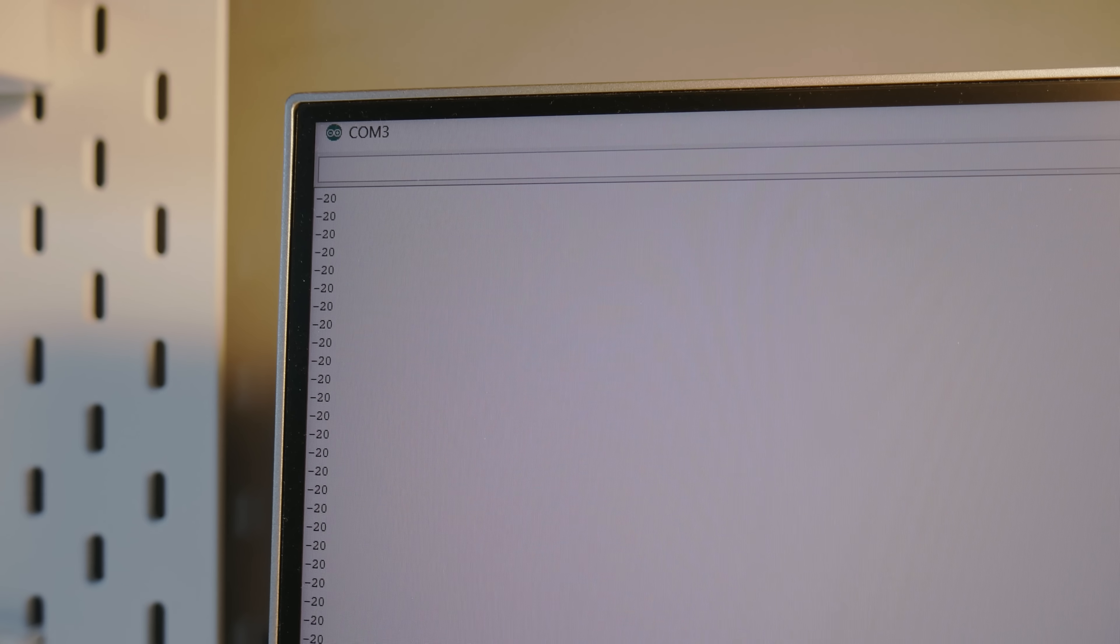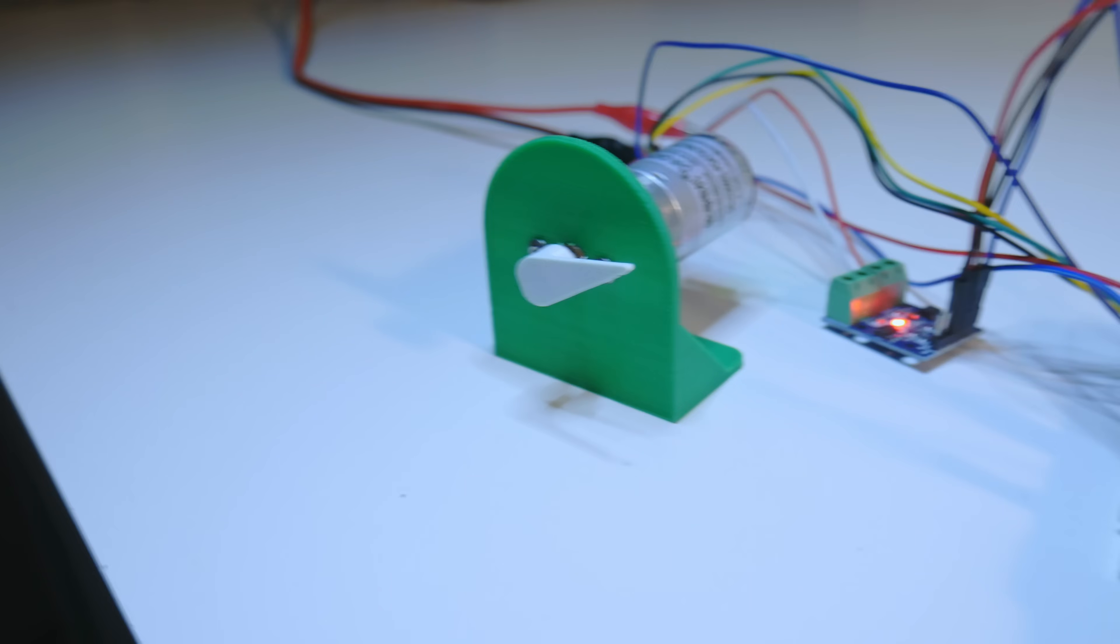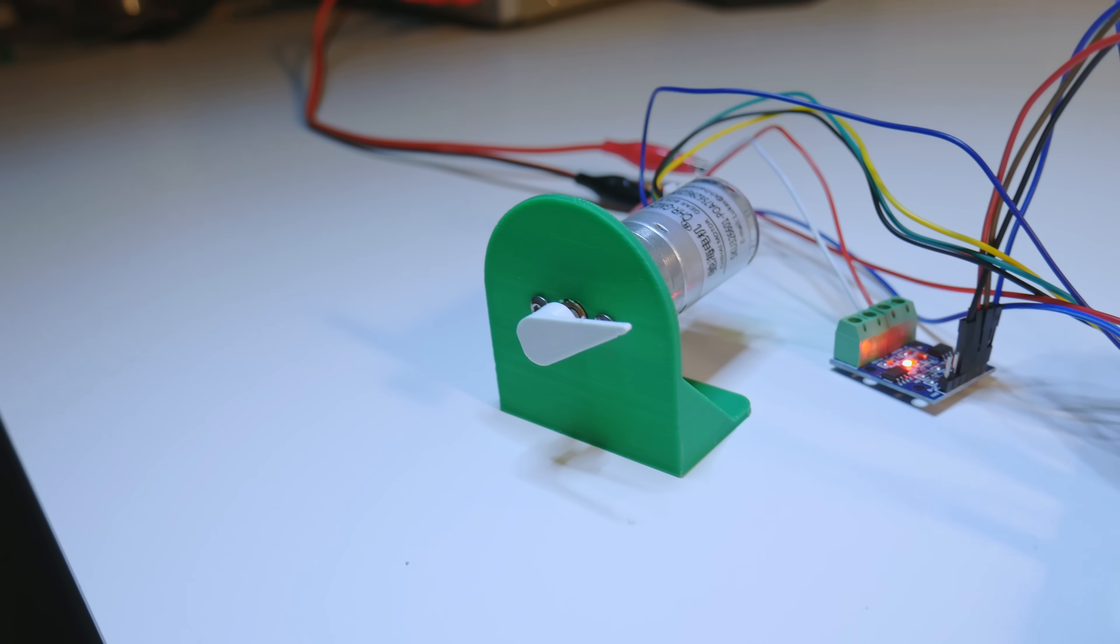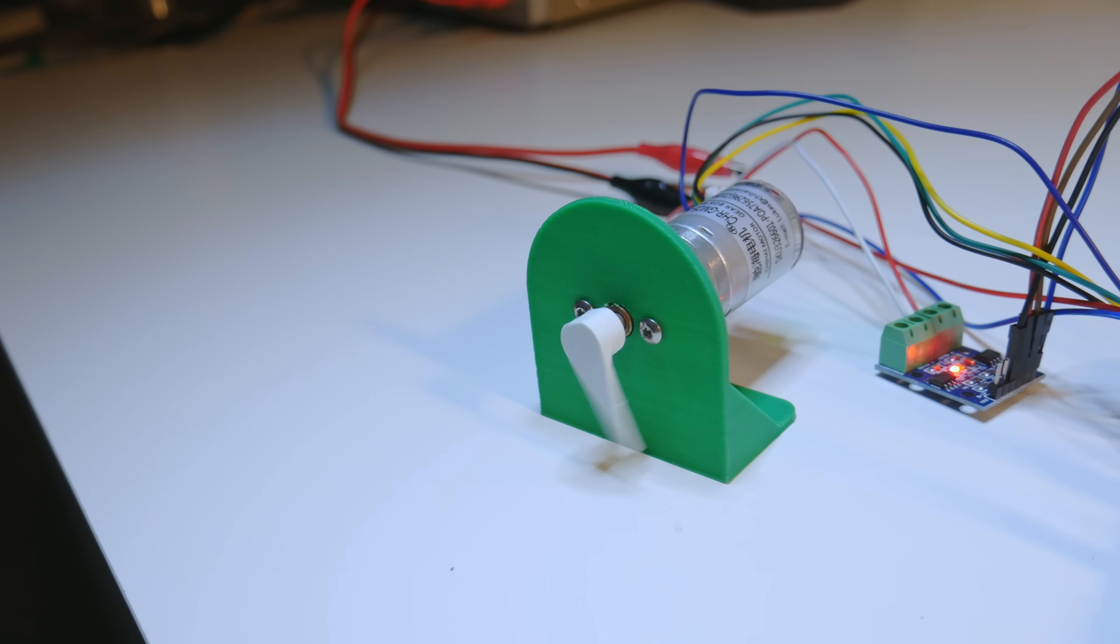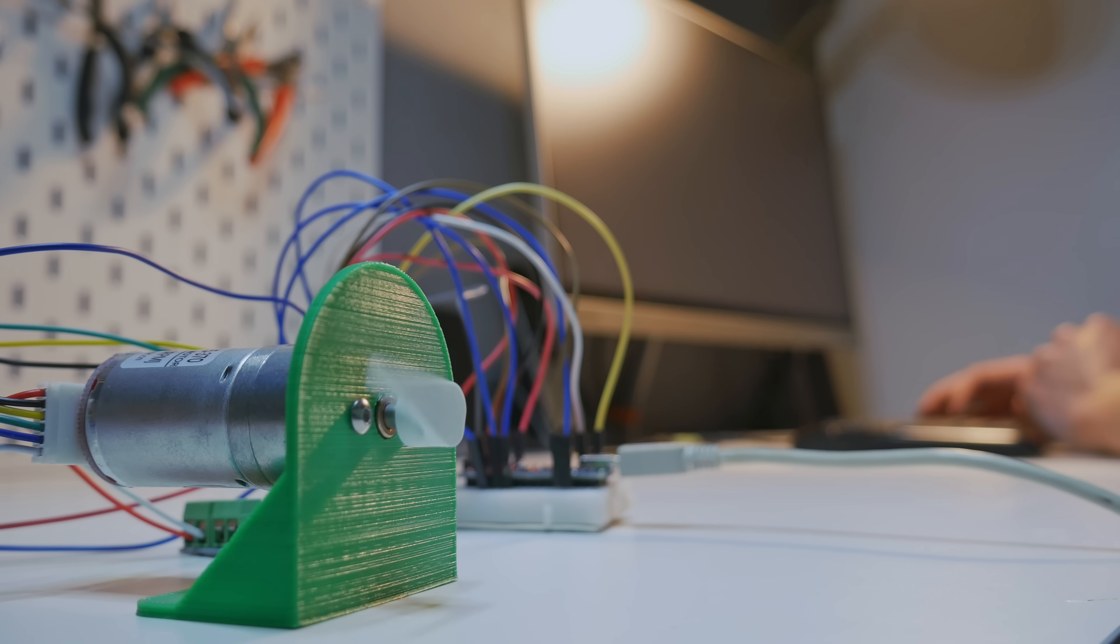Because you can actually control the position of the motor precisely. So I can type for example 1000. And now the motor goes to the 1000 position on the encoder. So it goes basically 1000 steps on the encoder. Let's type 0. And now it goes back to the initial position.